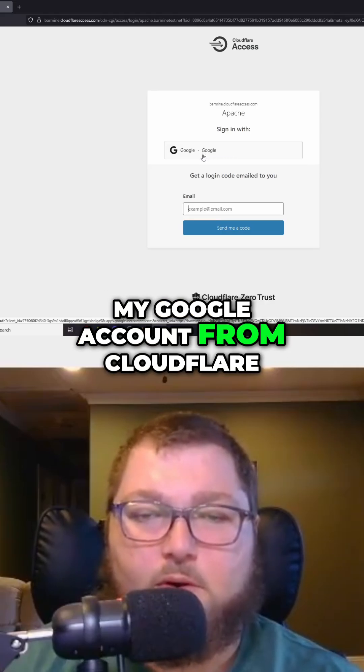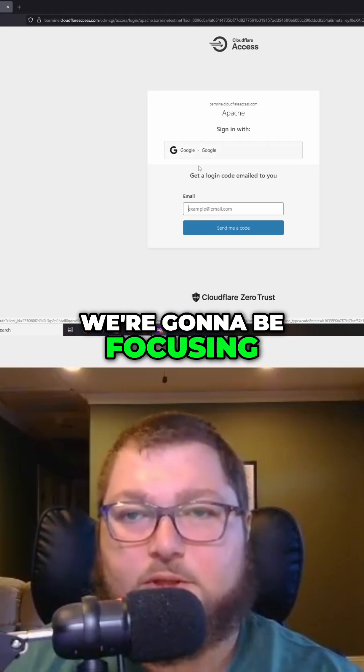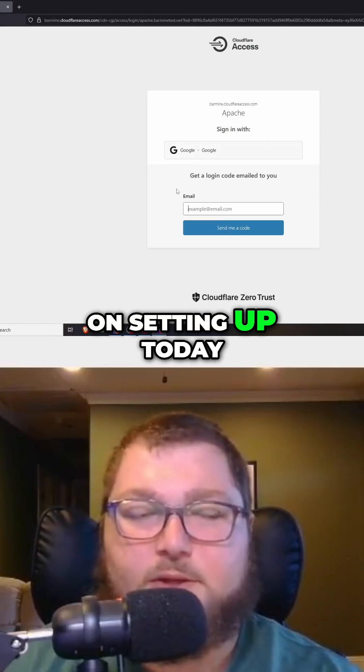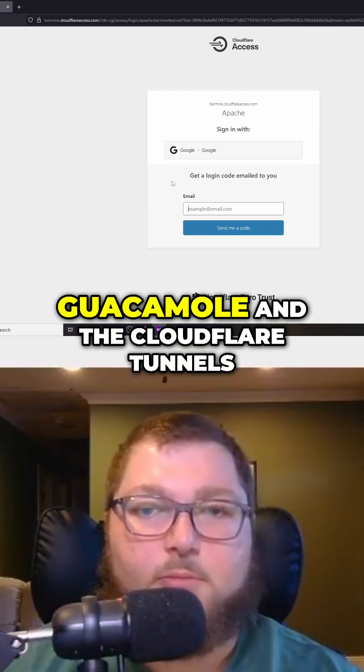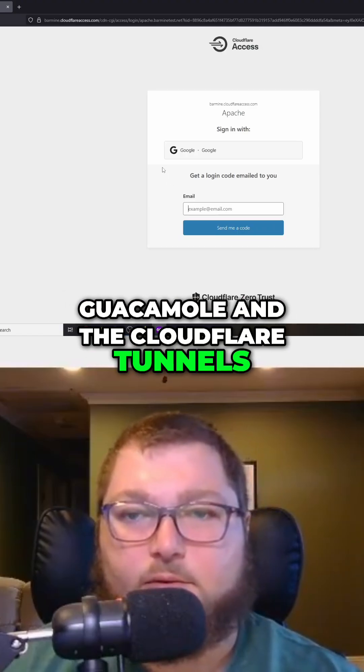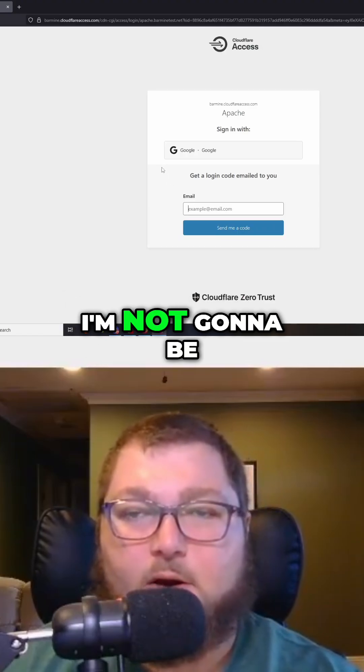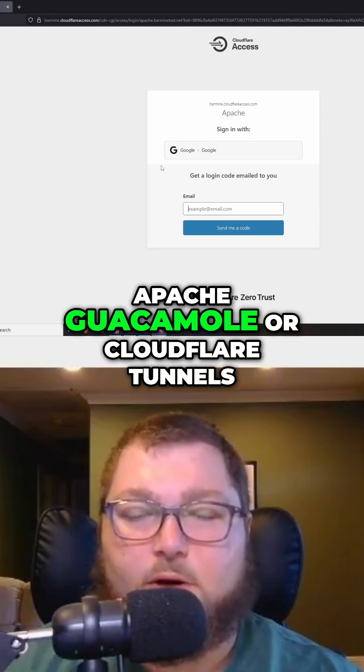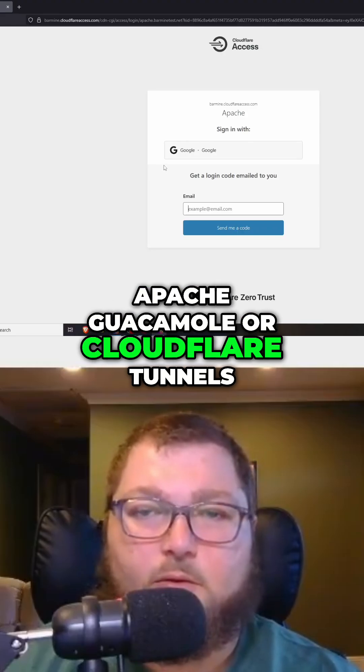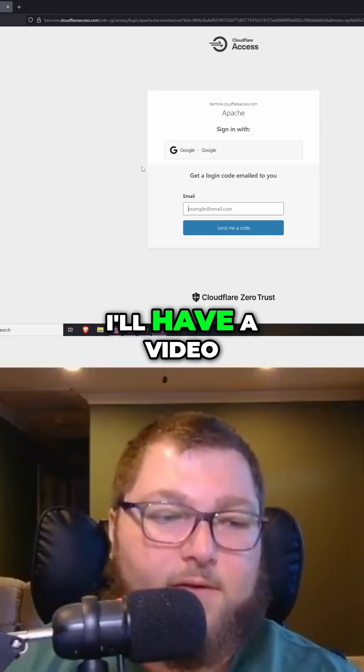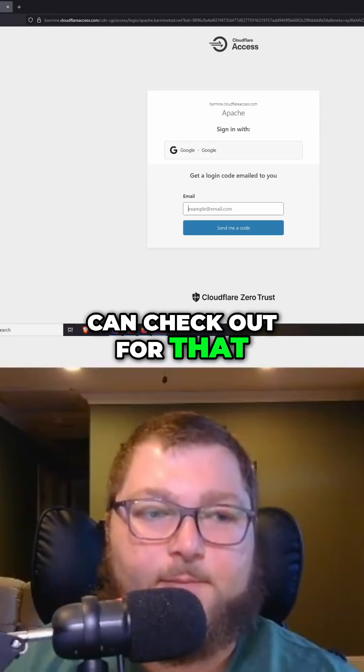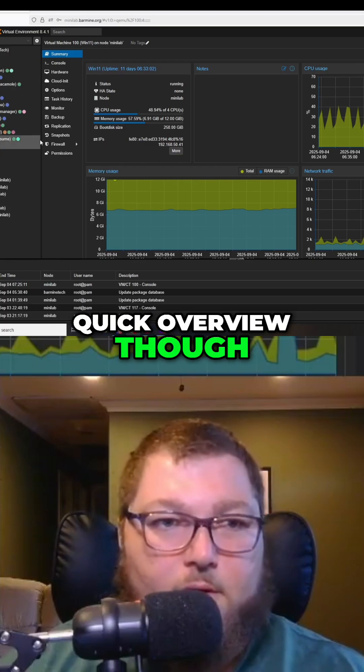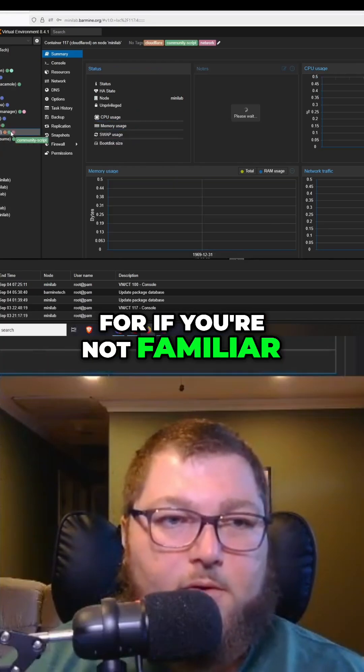This is really what we're going to be focusing on setting up today, in addition to Apache Guacamole and the Cloudflare tunnels. I'm not going to be covering the setup of Apache Guacamole or Cloudflare tunnels. I'll have a video down below that you can check out for that. Quick overview though, if you're not familiar.